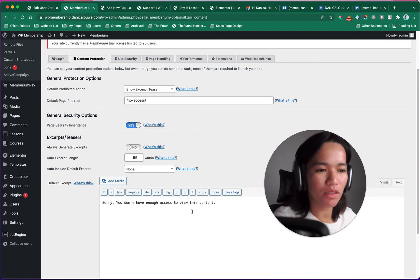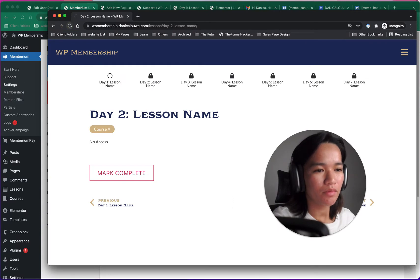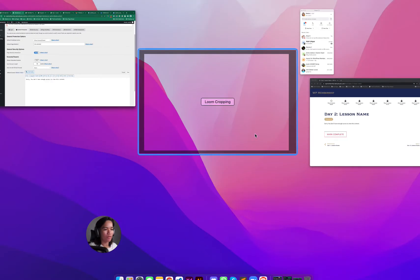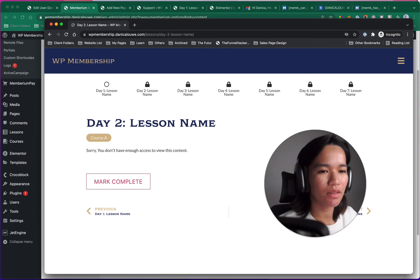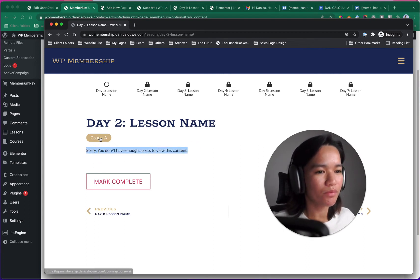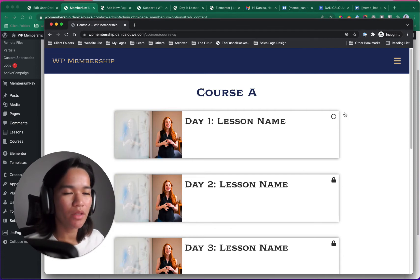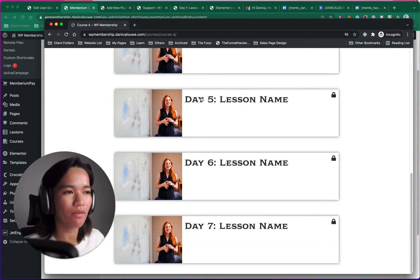To make this pretty, you could also insert an Elementor template inside the no-access message. I'll leave that as default for now. I think we've protected the content properly. Day one — I have access. Day two through seven, I don't have access since I only have the day one drip tag.